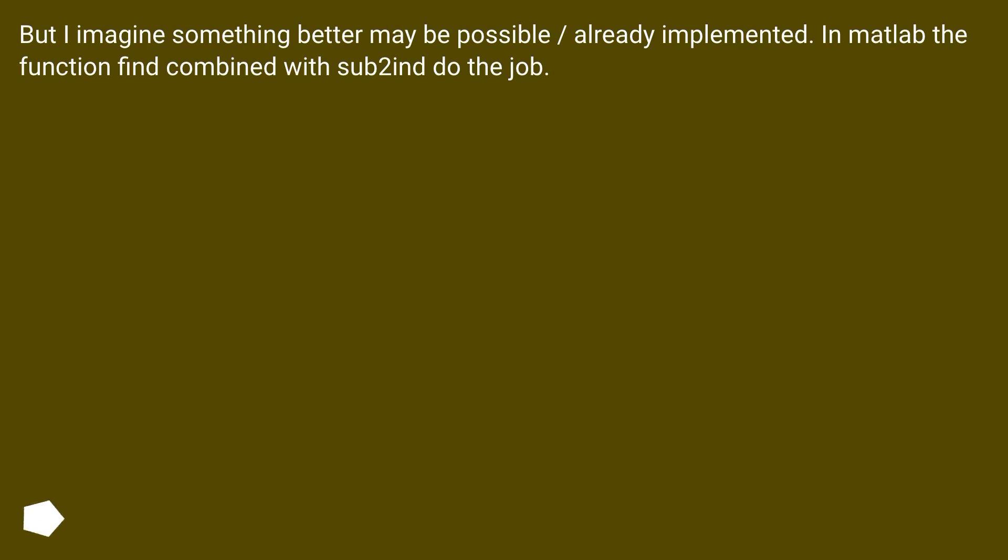But I imagine something better may be possible, already implemented. In MATLAB the function find combined with sub2ind do the job.